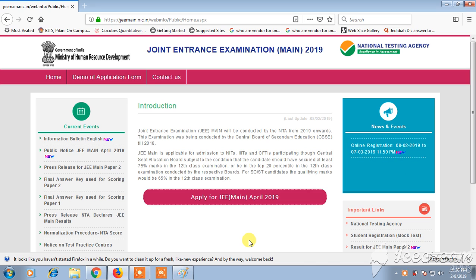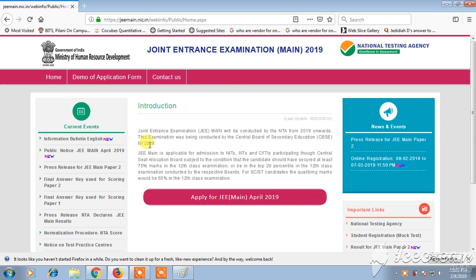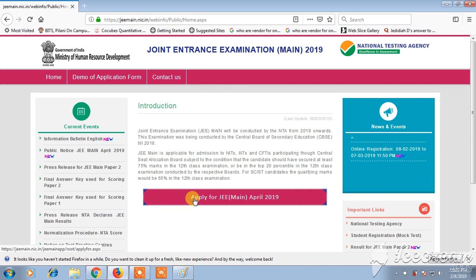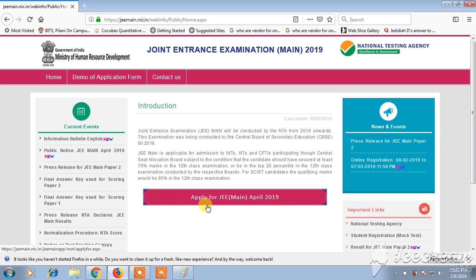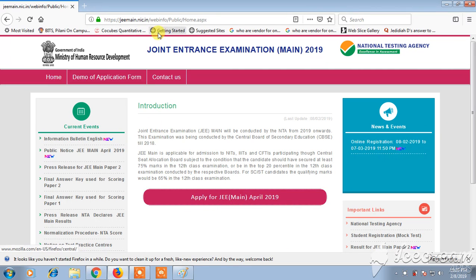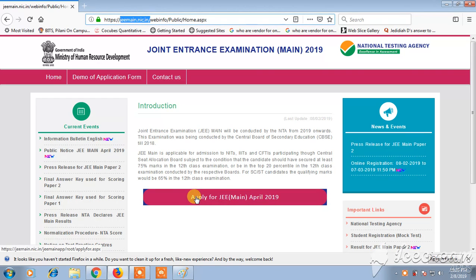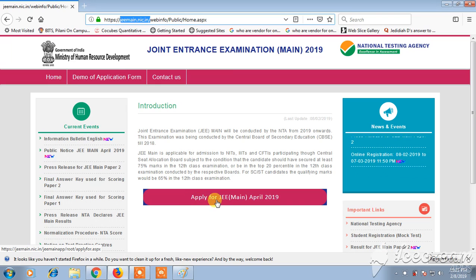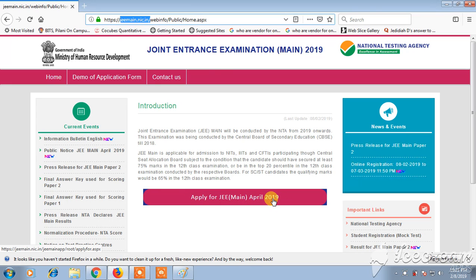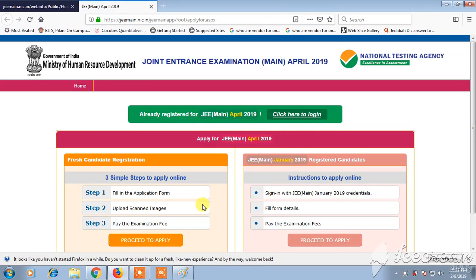Hello friends, welcome back. Today we are going to see how to apply online for JEE Mains 2019. First, we need to go to the official website of JEE Main, where we can see an icon for 'Apply for JEE Main April 2019'. Just click on it.